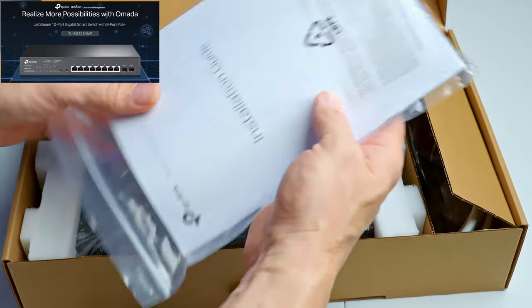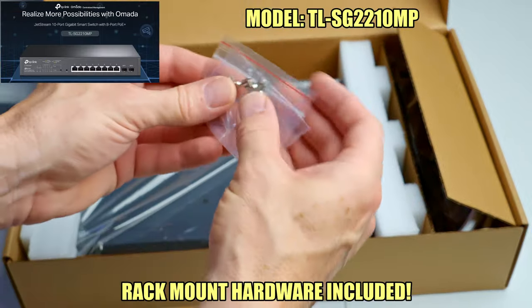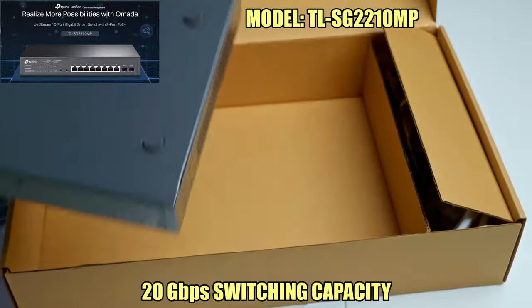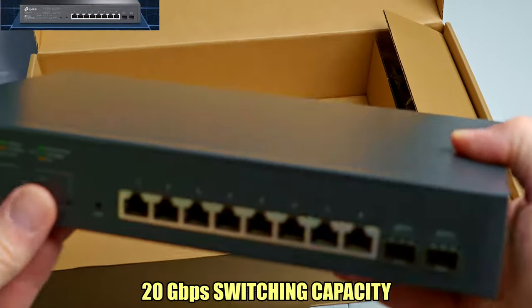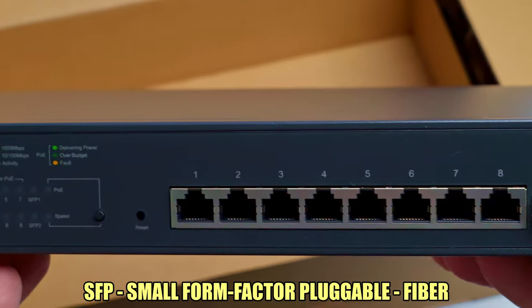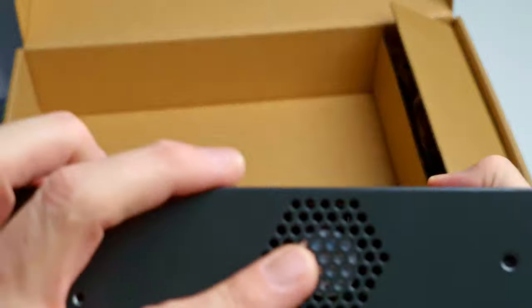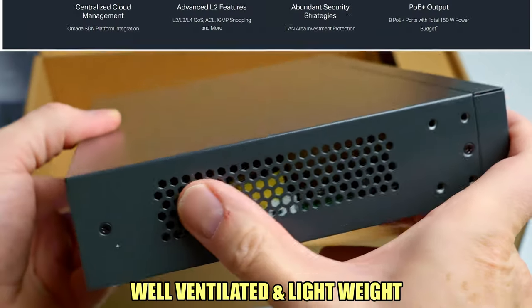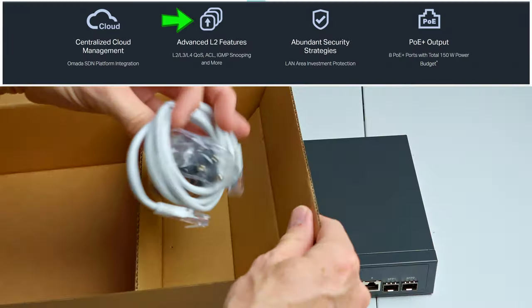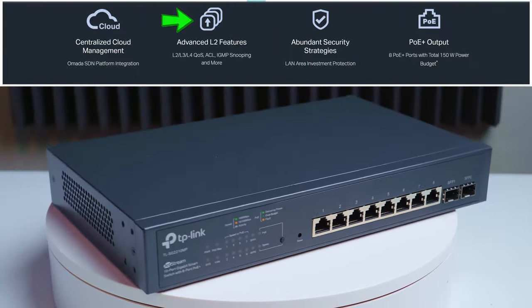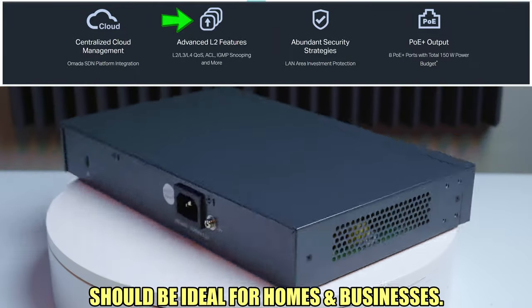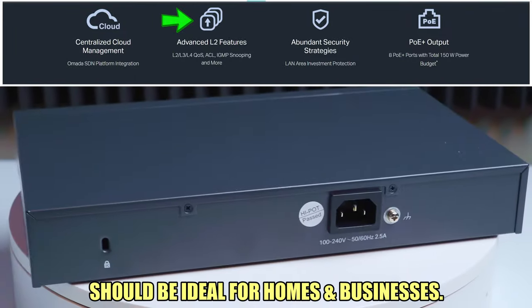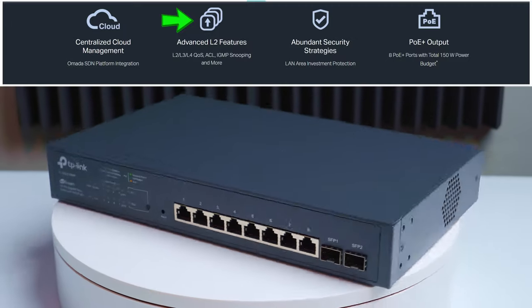This is the TP-Link Jetstream 10-port Gigabit Smart Switch with 8-port PoE Plus and also includes 2 gigabit SFP slots. This smart switch comes loaded with many layer 2 features. These features include static routing, link aggregation, port isolation, and IGMP snooping.